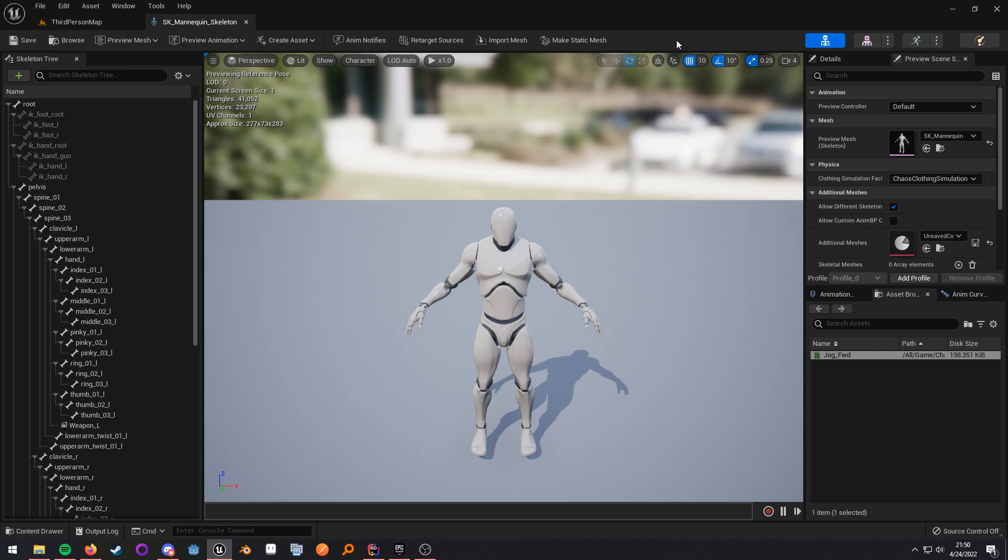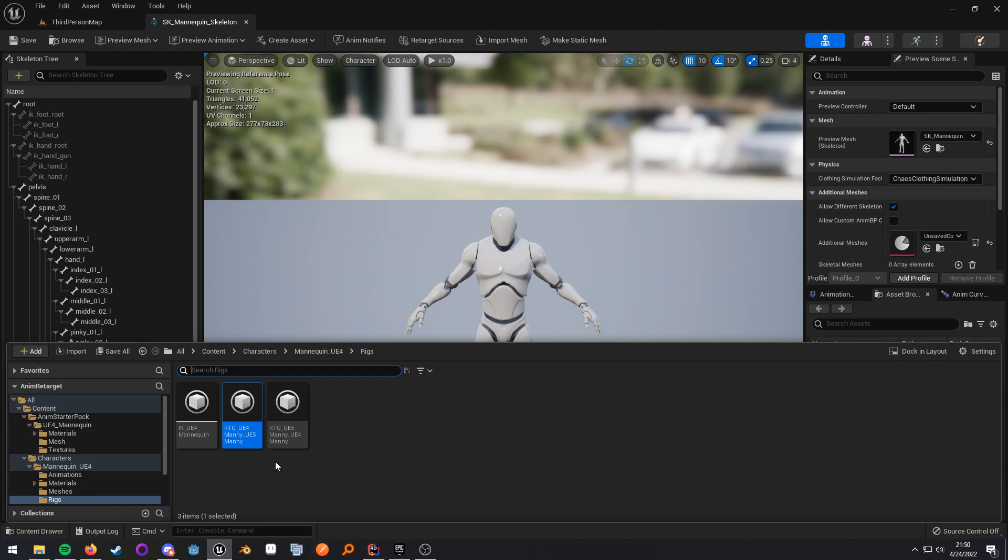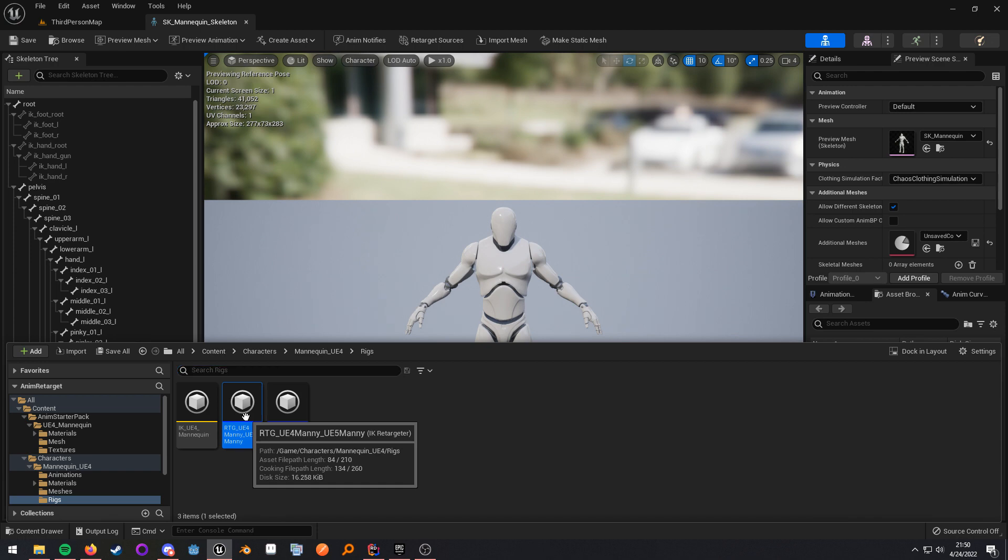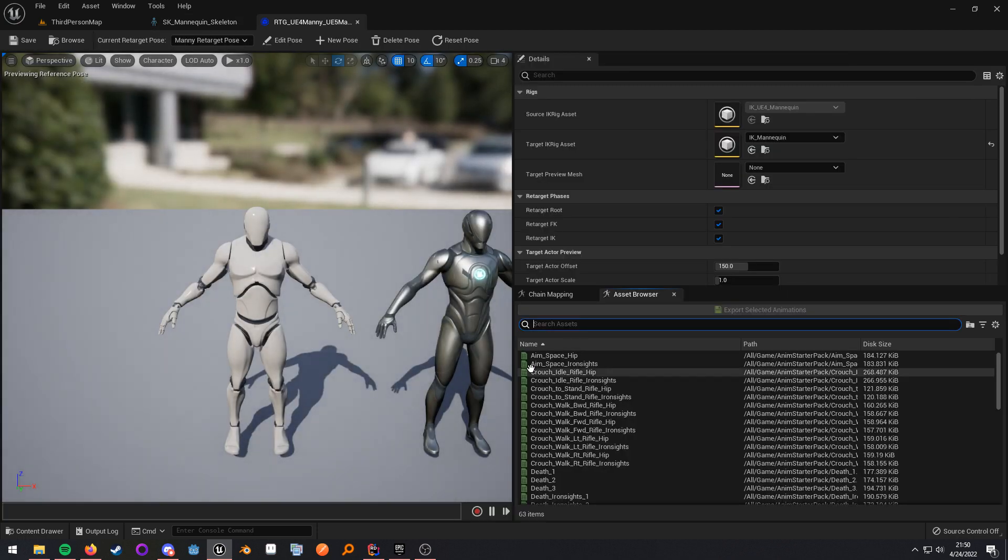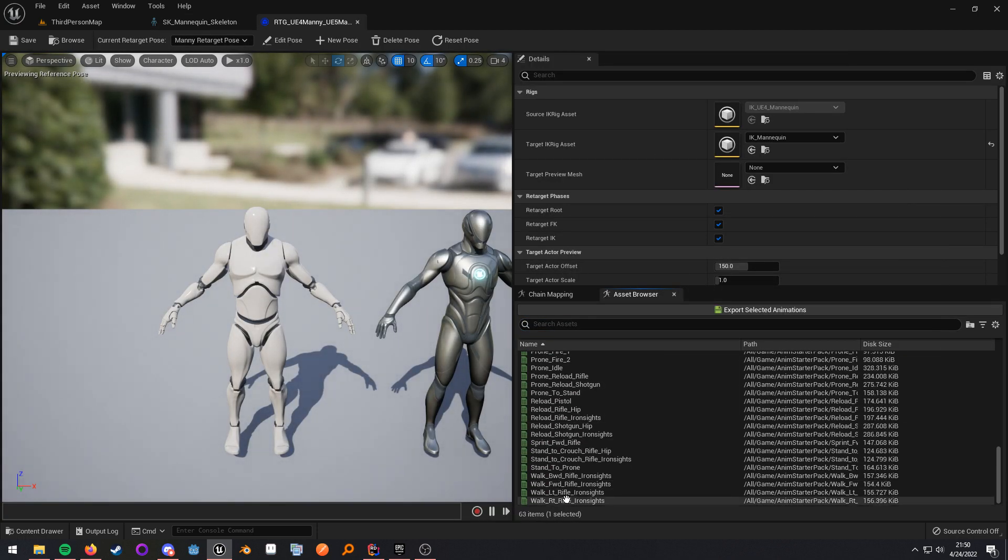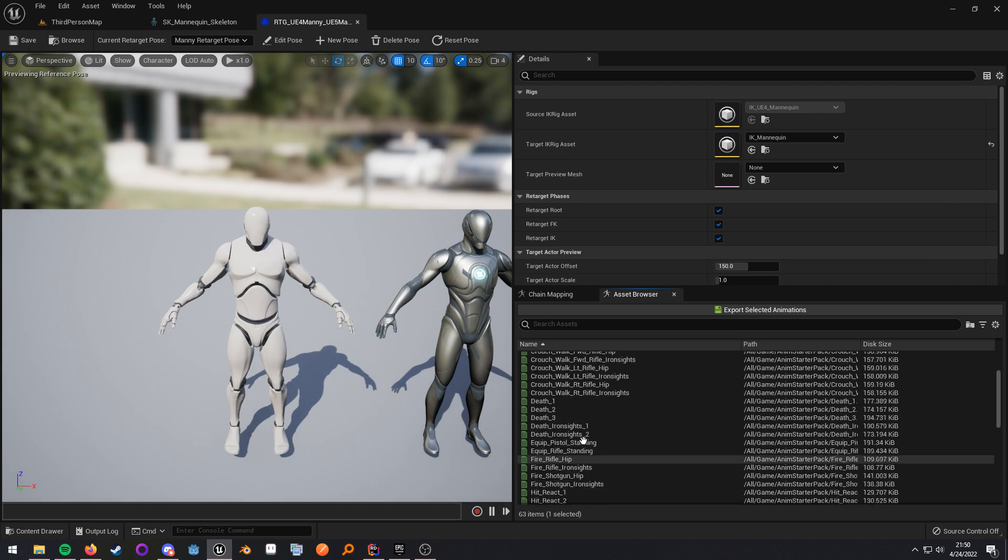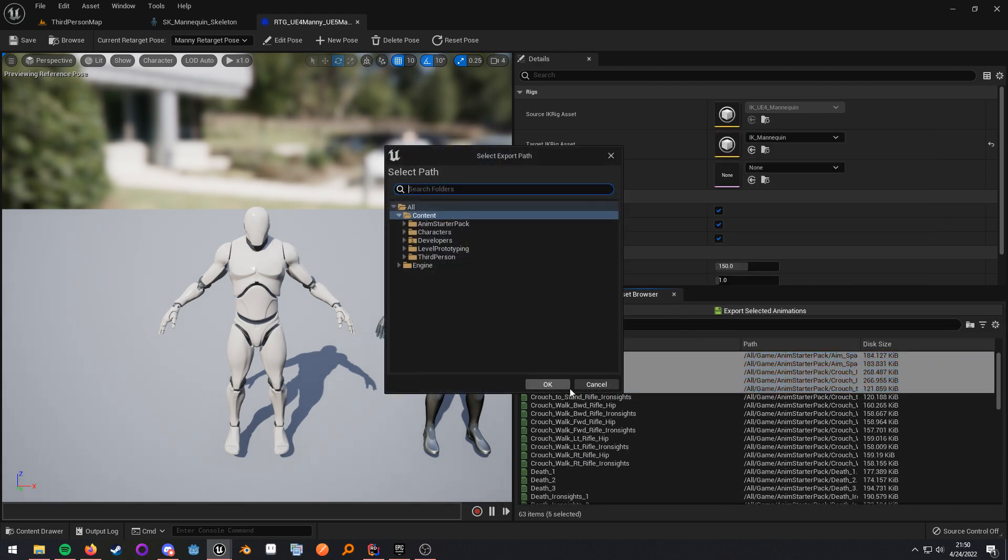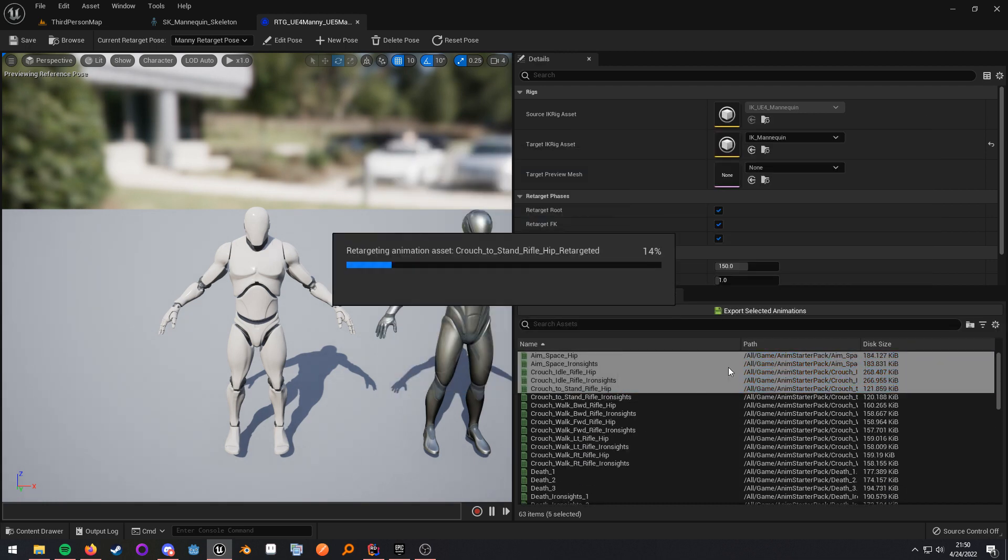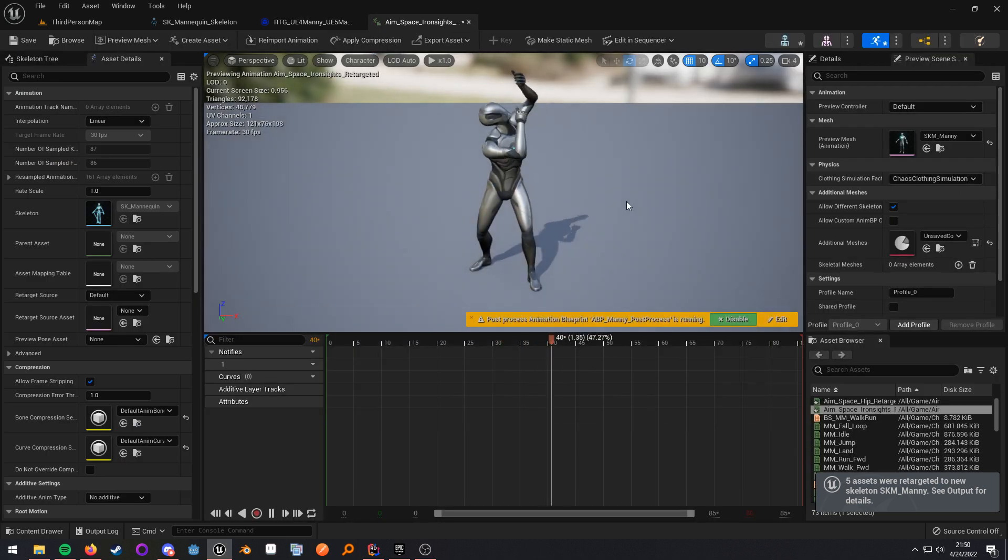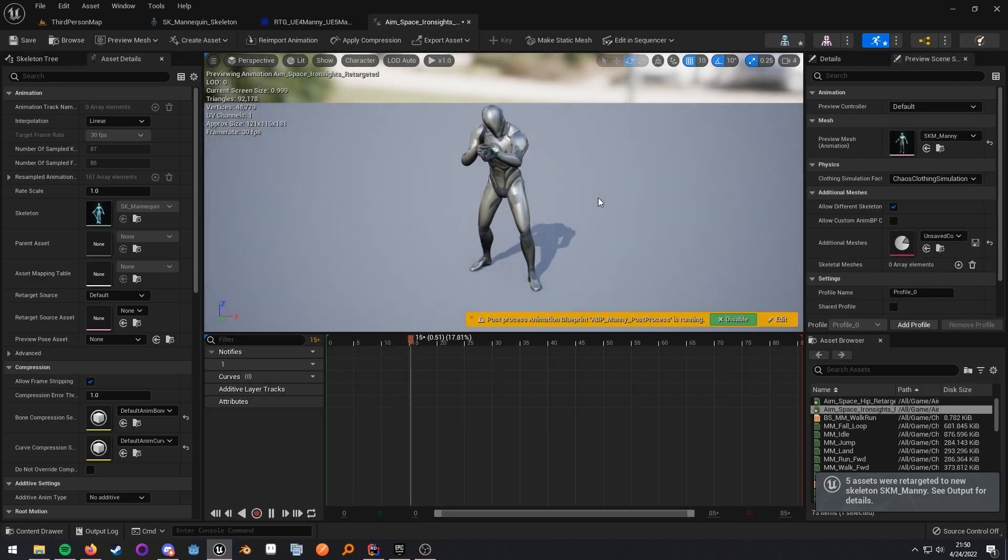Now, a great thing about this is you now can use the retargeter that Epic gives you in the template to retarget all of these animations to the new mannequin. So here we go. I'm just going to retarget a couple of them. And here you go.